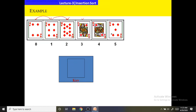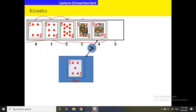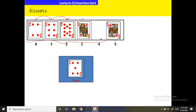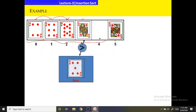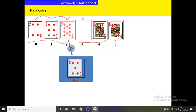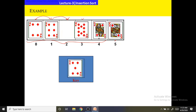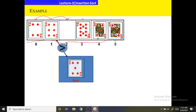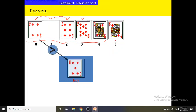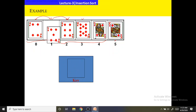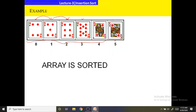Now we will select the element at the fifth index, which is 5, as the key. All the elements before 5 are sorted and this element is not sorted. We will select it as the key element and compare its value with the previous elements. If the previous elements are larger than 5, those will be shifted one position towards the right. 10 is larger than 5 so it will be shifted; 6 is larger than 5 so 6 will be shifted; 4 is not larger than 5 so 4 will not be shifted and 5 will be placed. Now the array is completely sorted.